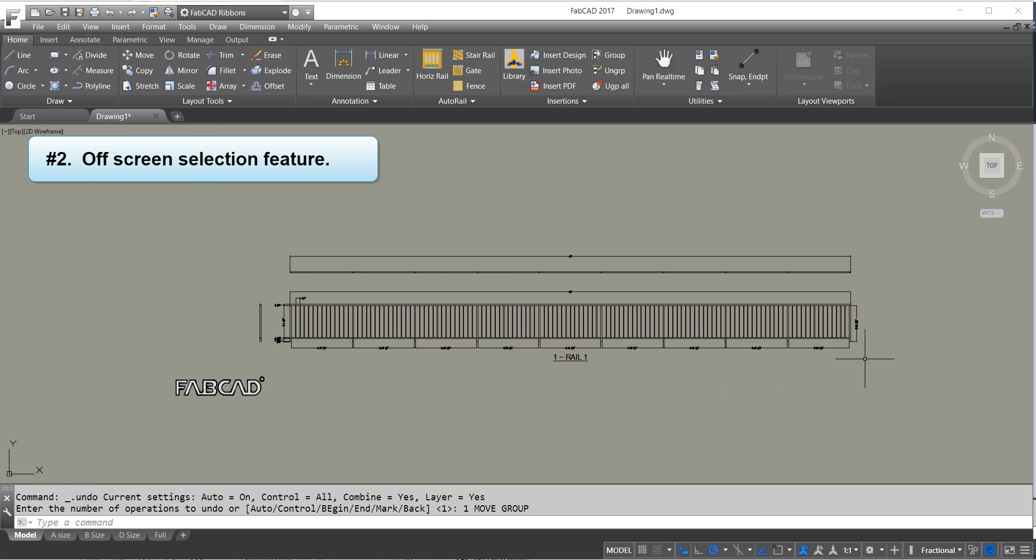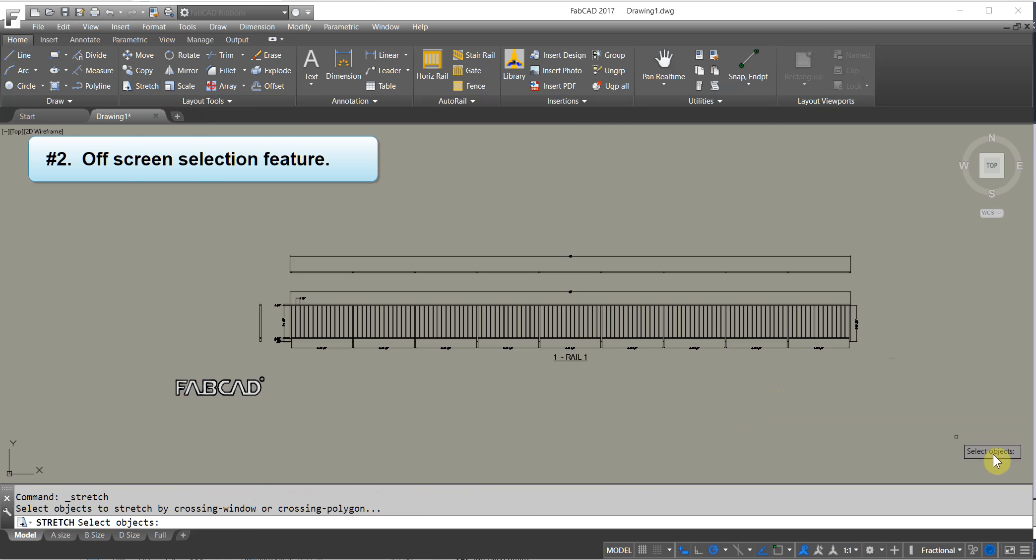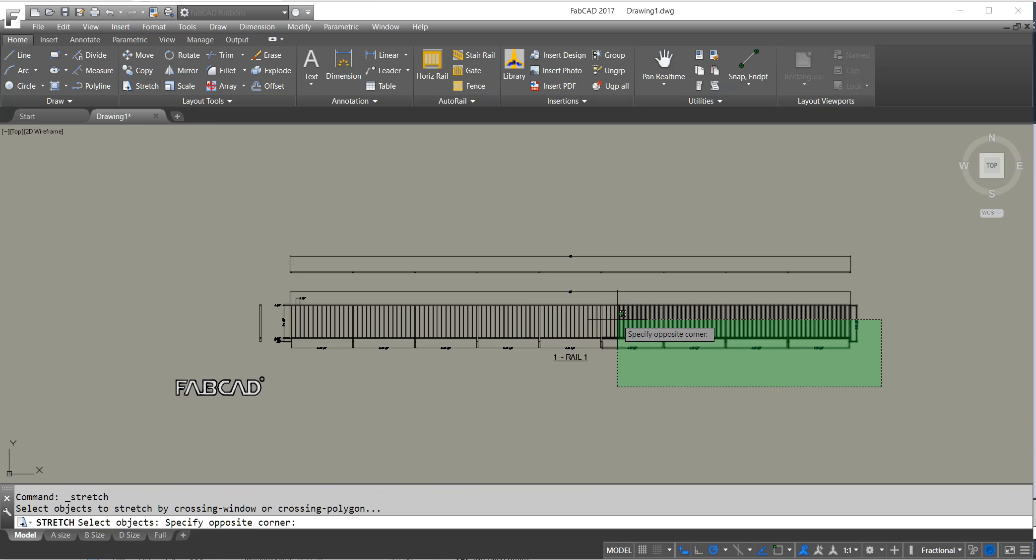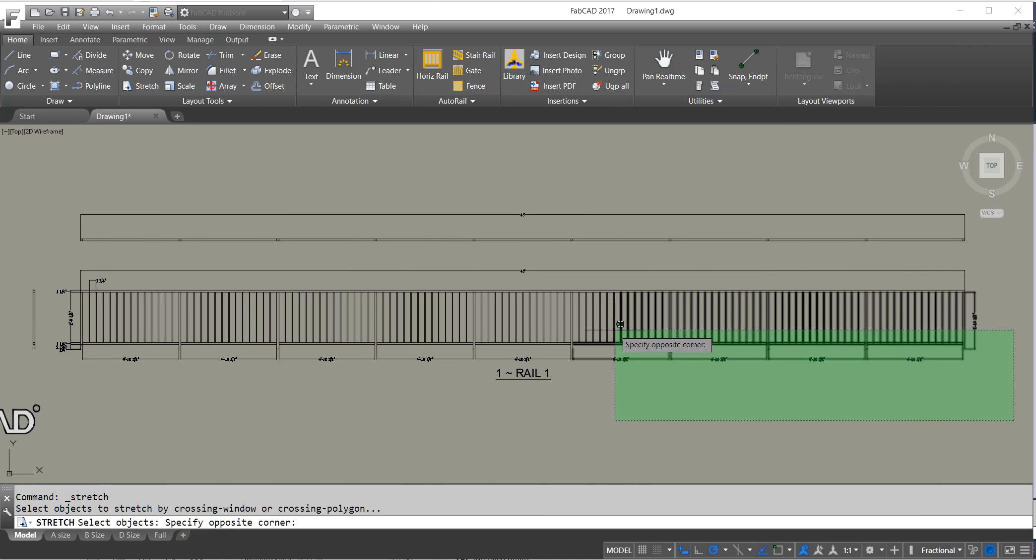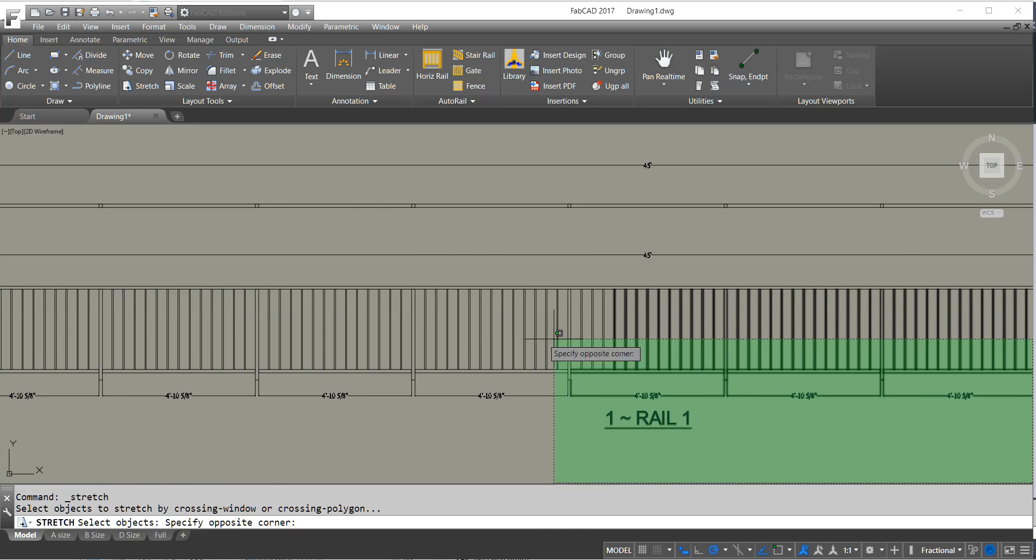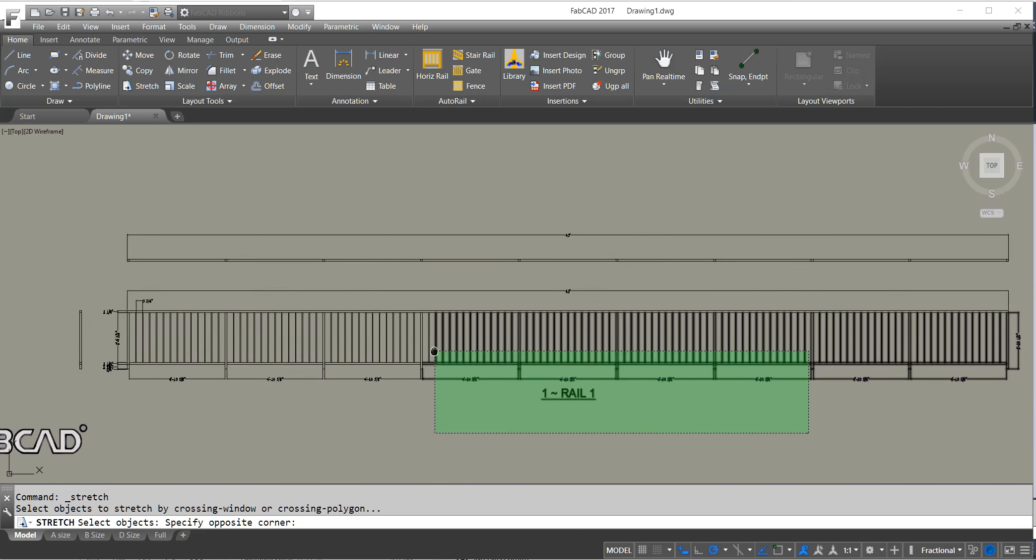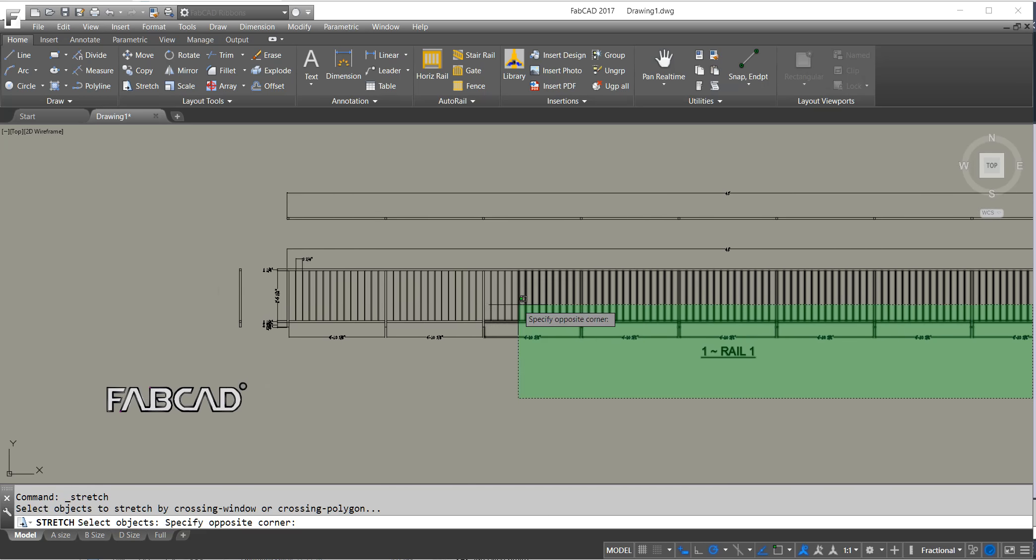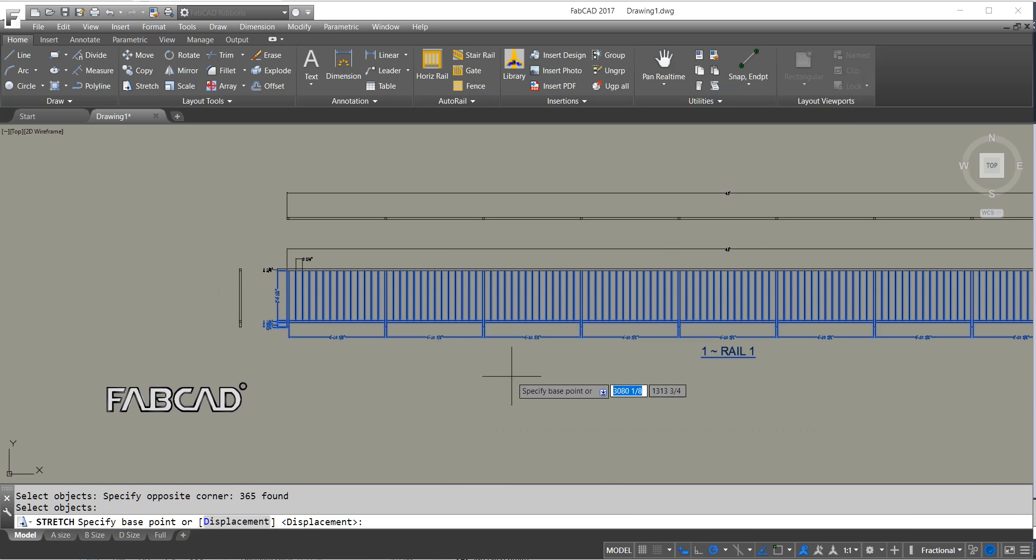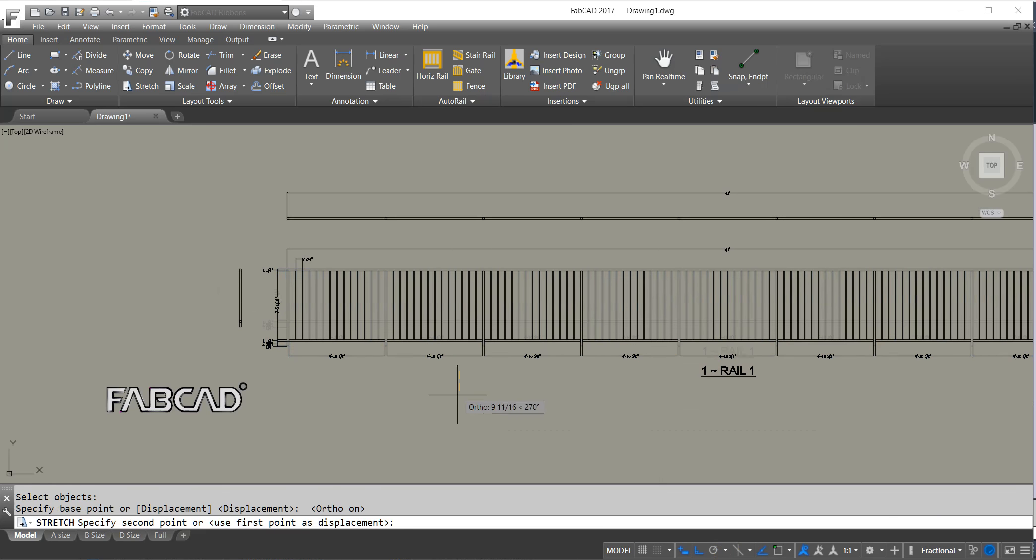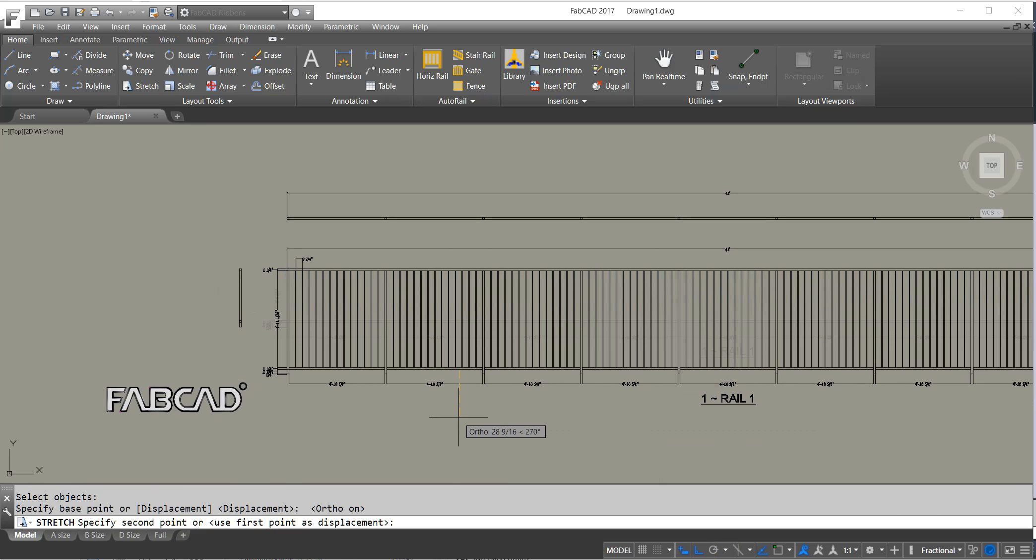And if you're doing any kind of command and whatever you're working on, for some reason you need to zoom up or pan and you move the item off the screen and then you affect the command. So I'm going to drop this down six inches.